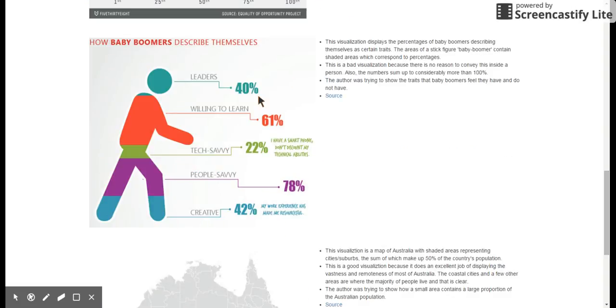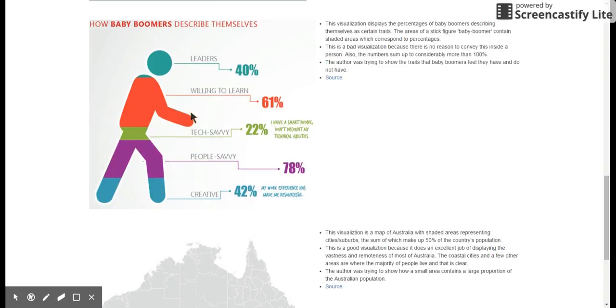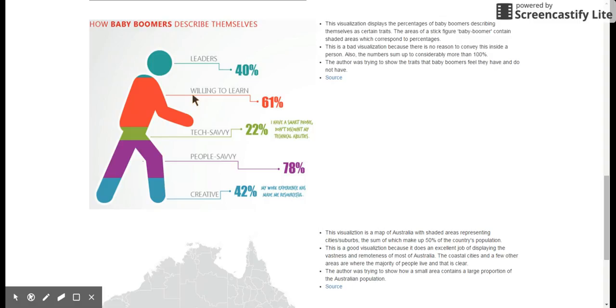The next one was how baby boomers described themselves. This one was bad. These don't add up to a hundred percent and it's just showing traits that baby boomers think that they have filled into this supposedly baby boomer stick figure.